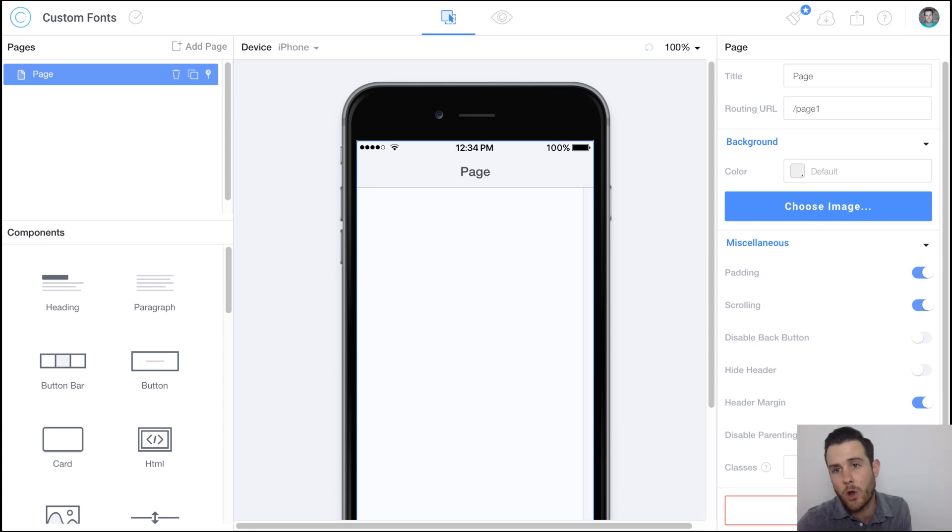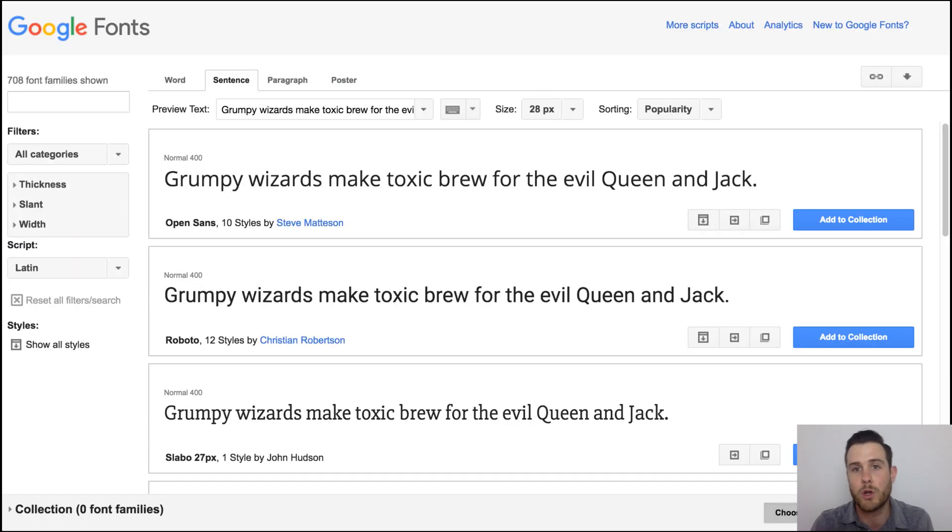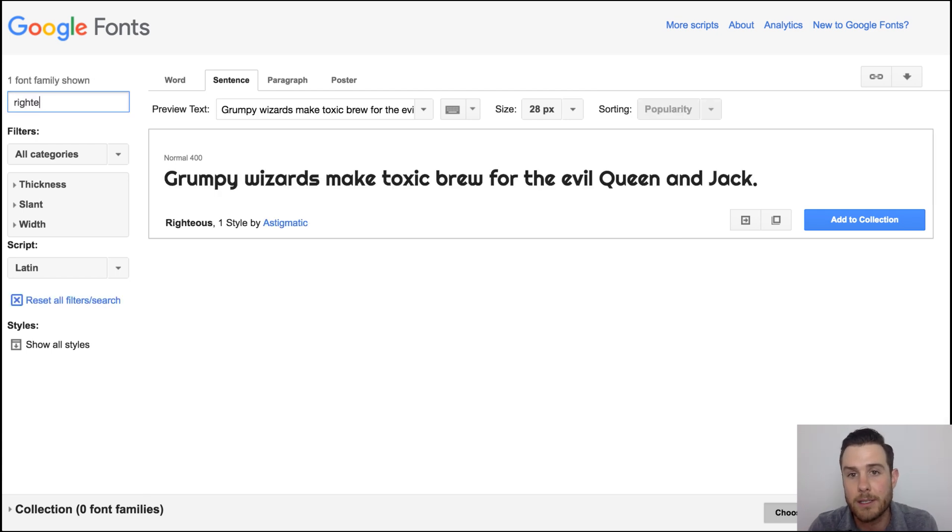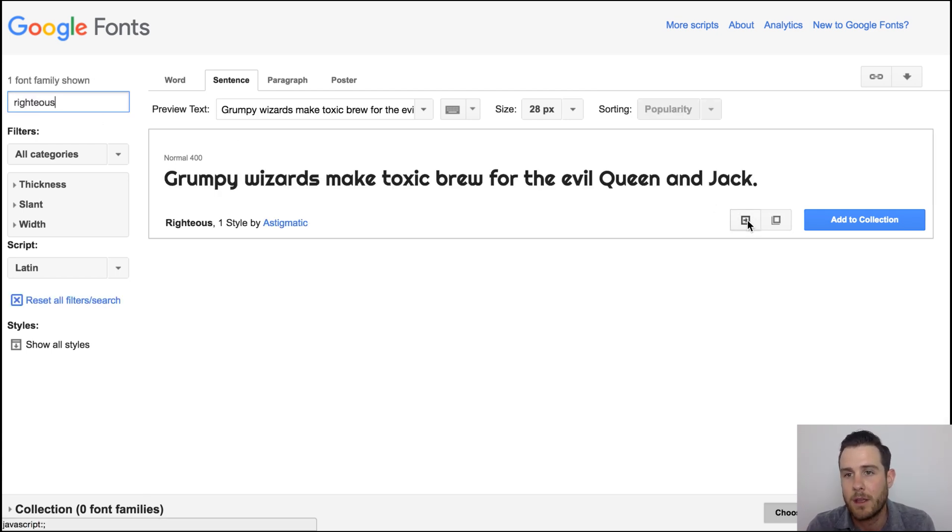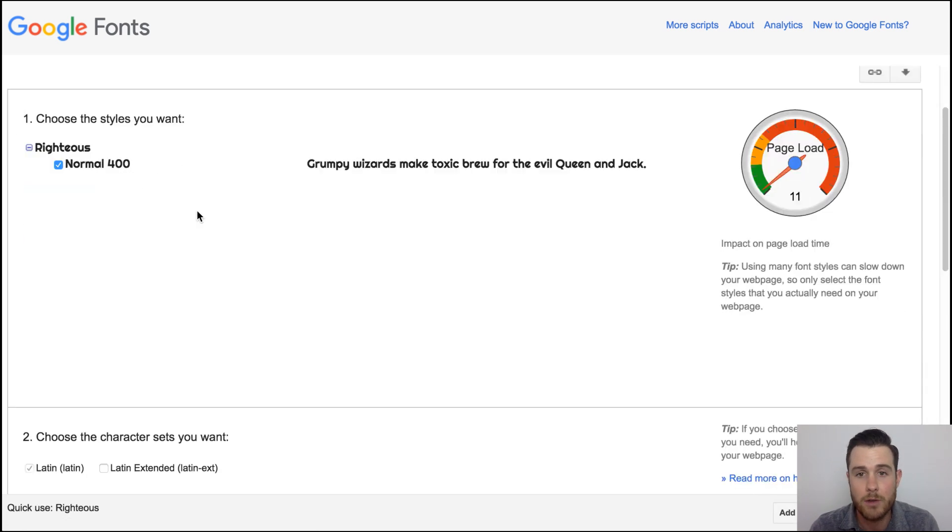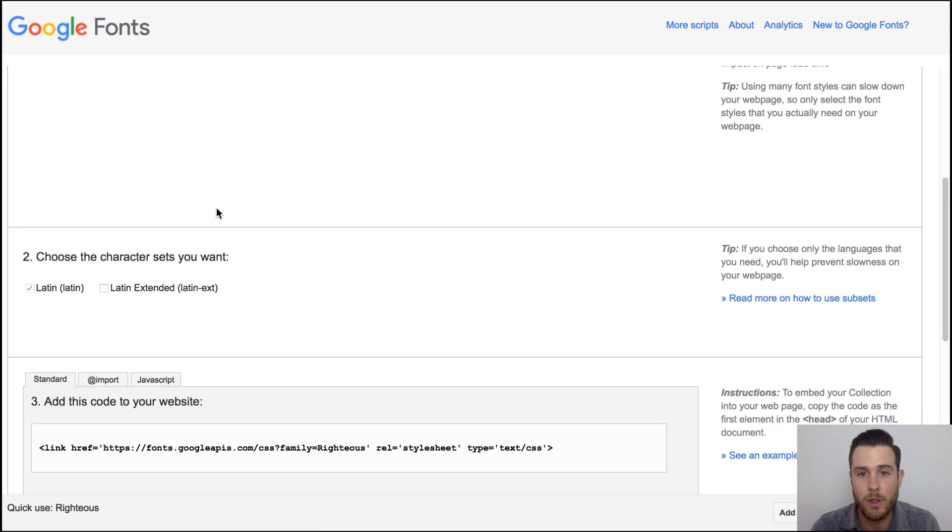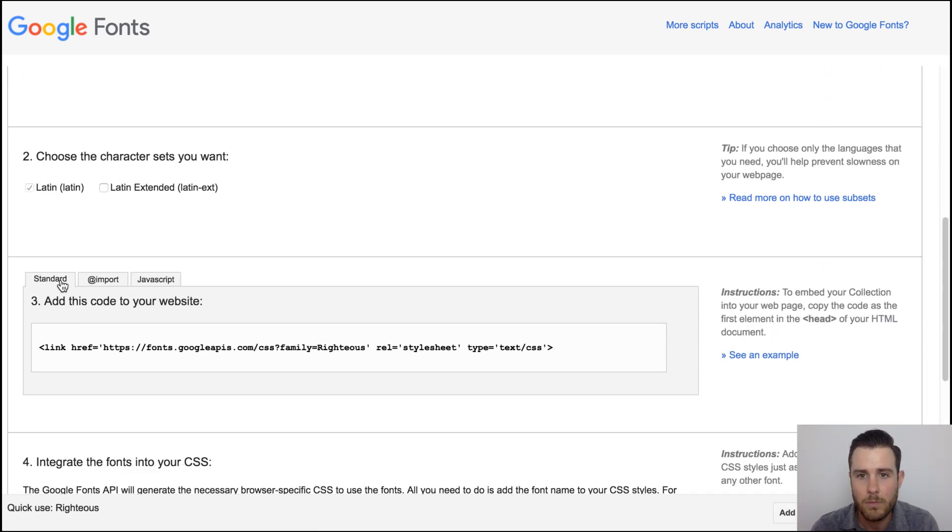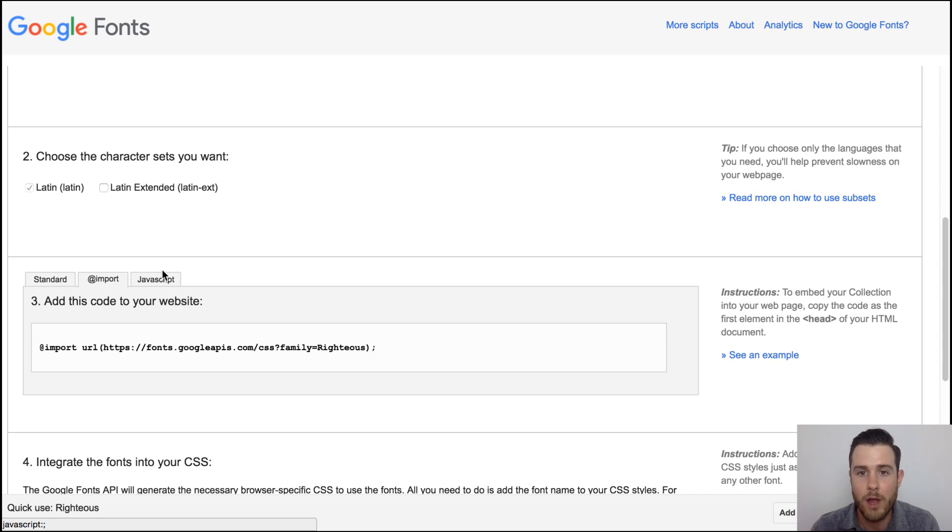First let's go into Google Fonts so we can add a custom font to your project. Let's select Righteous because it is, and go ahead and scroll down to the third section. Let's take the URL, copy and paste the URL into your project.